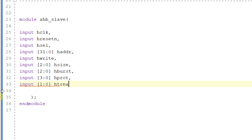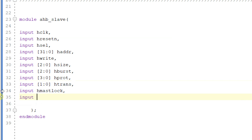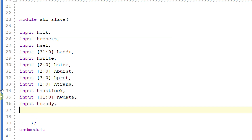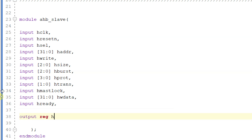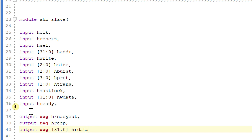We also have a 2-bit signal 3 down to 0 called htrans, input hmastlock, and input 31 down to 0 hwdata, and input hready. Coming to outputs, we have output reg hreadyout, output reg hresponse, and output reg 31 down to 0 hrdata. These are the input and output signals of the slave module.